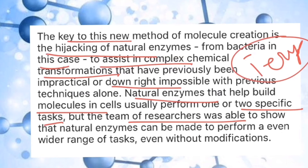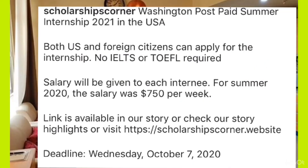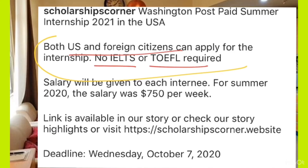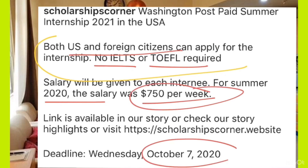This is a very important method against bacterial infections. Now we are coming to our most favorite topics — scholarship topics — where you can get scholarships, paid summer internships, and opportunities to study abroad in the USA, Canada, Germany, European nations, Australia, New Zealand, and more. No IELTS or TOEFL exam is required. The salary for this summer internship program is around $70-$50 per week, and the last date to apply is 7th October 2020.